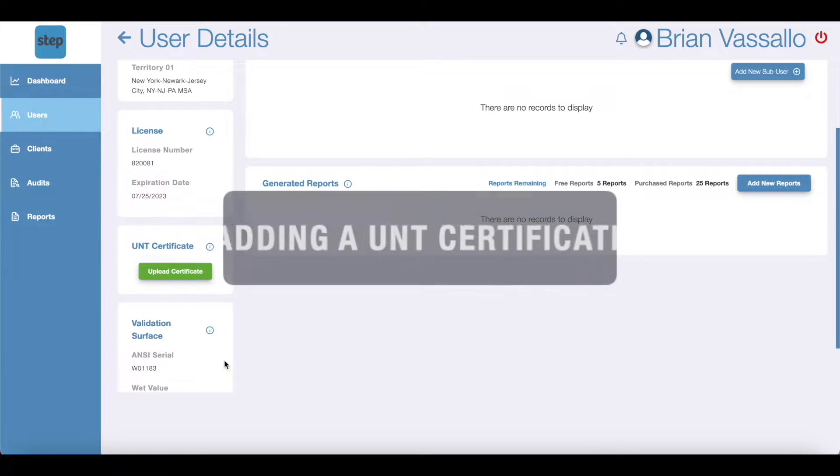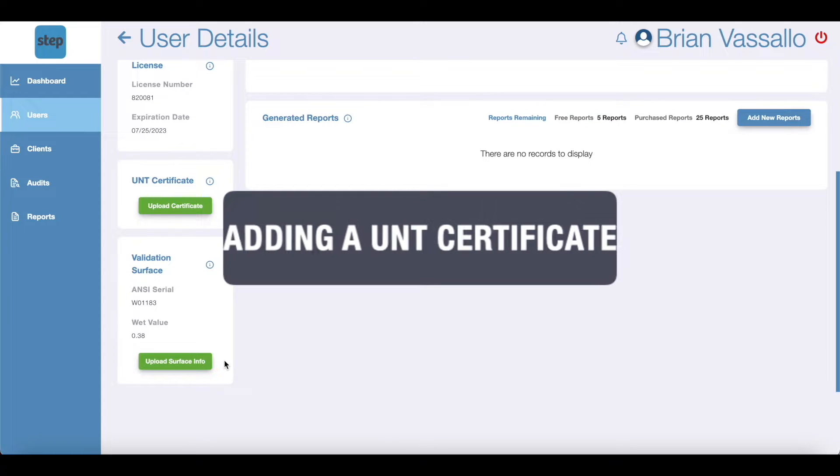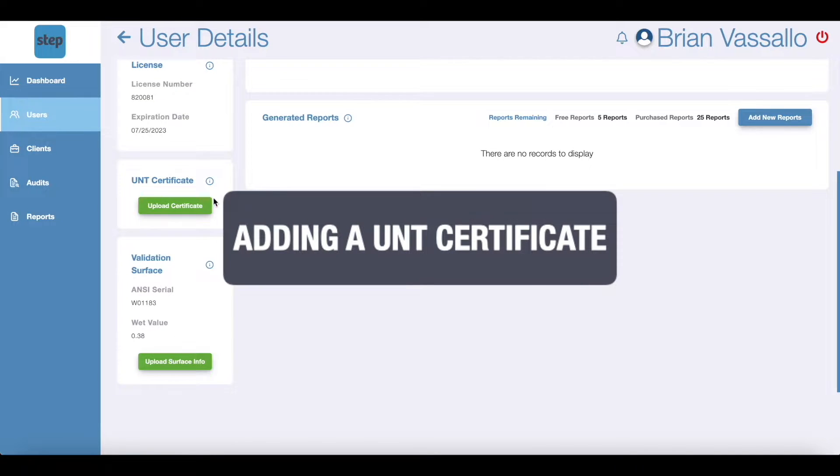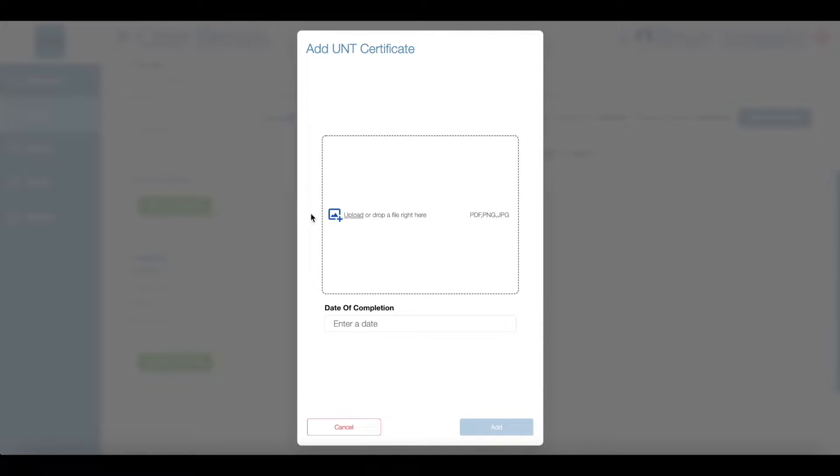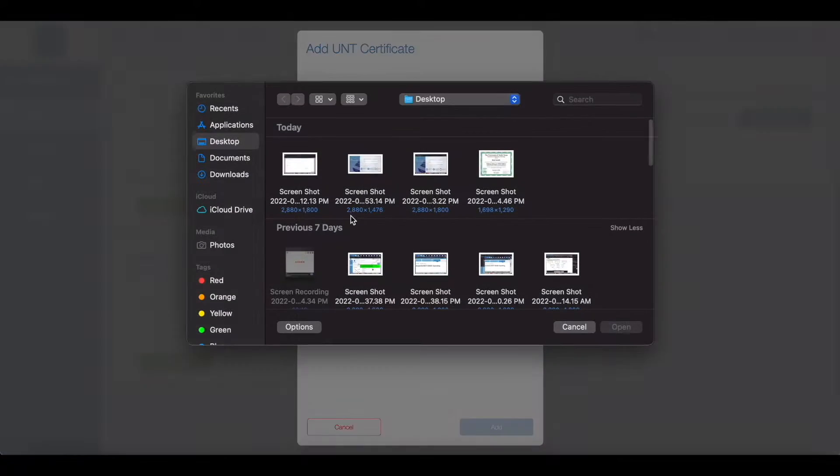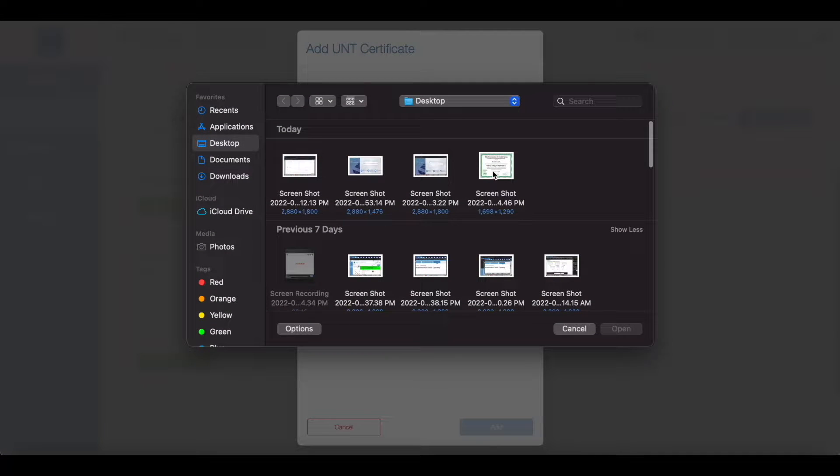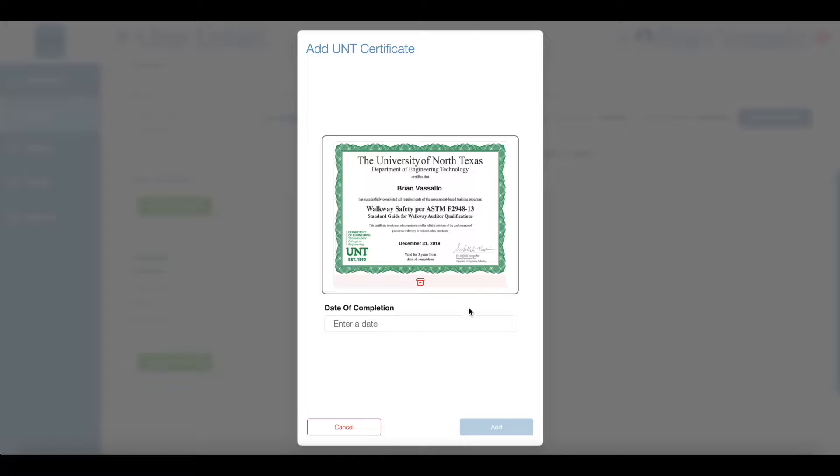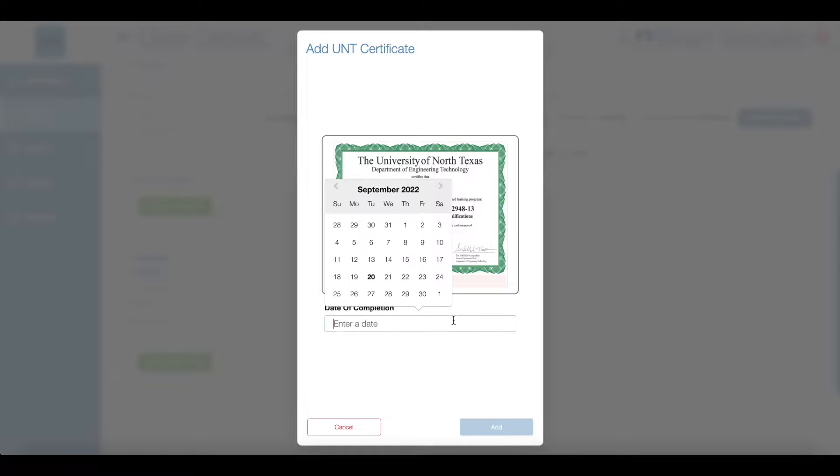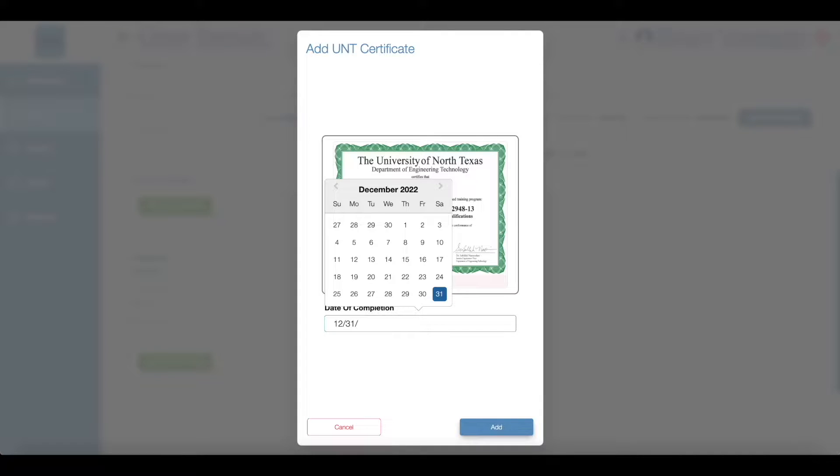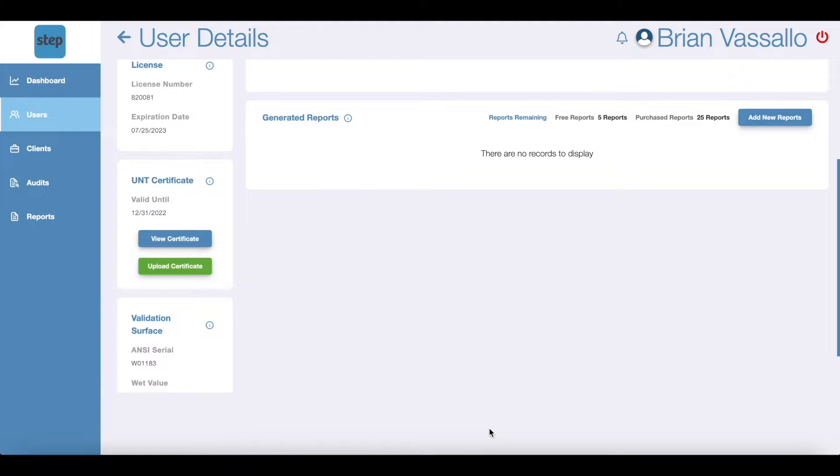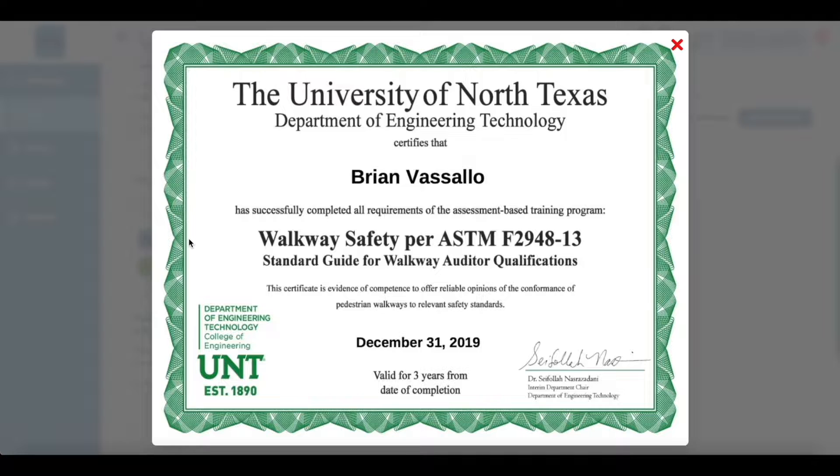Next if you've successfully completed the UNT department of mechanical engineering certification process you'll need to add that certificate here. Please upload or drop a PDF, PNG, or JPEG of your certificate. Type in the date on which you completed your certification. This is found on your certificate. Note all certificates expire three years after completion and all certificates will be added to the appendix of your STEP audit reports.